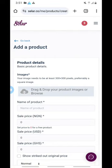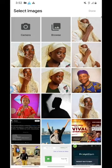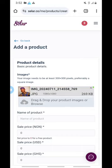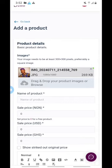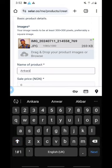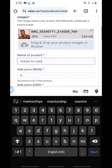Let's drag and drop one of the images as an example for this tutorial. Let's say we are selling this Ankara that this person is wearing — we are selling his Ankara. We click it once and click Done. It has uploaded. You can keep adding more product images by clicking 'Drag and Drop your product image' again. Now you will name this product. Let's call it 'Ankara for Men.'